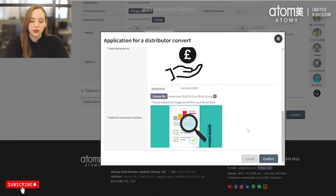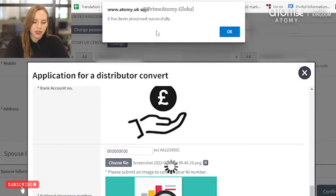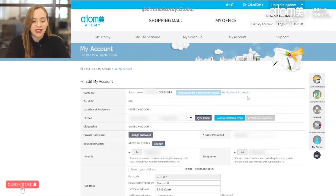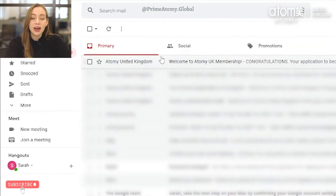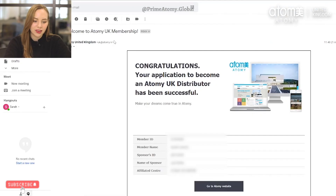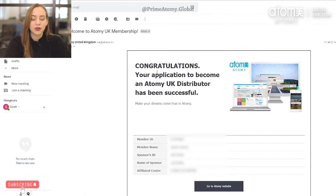Once you have uploaded all the documents again, please click confirm. It now says verification is in process and has once again been sent to our CS team for verification. I can see I've received the final email letting me know that I have successfully completed the verification process and I am now a distributor member with Atomy UK.